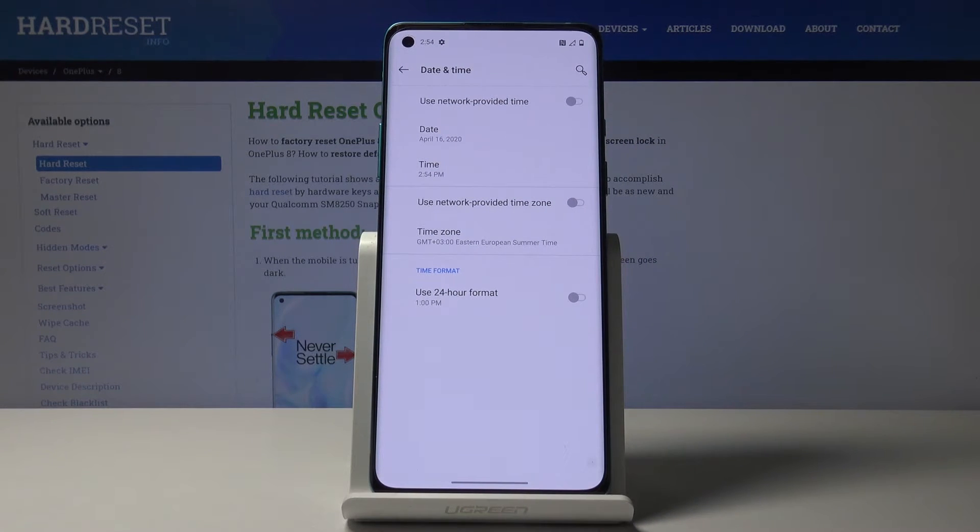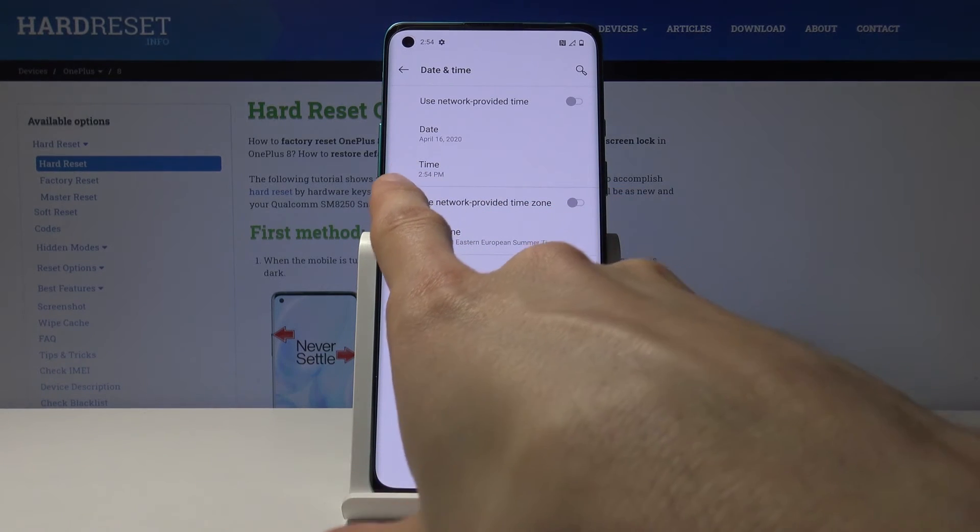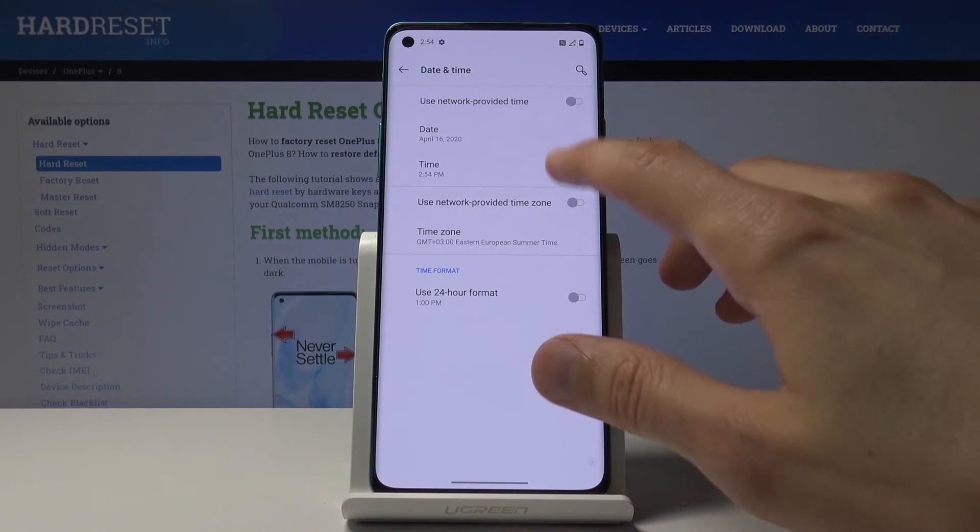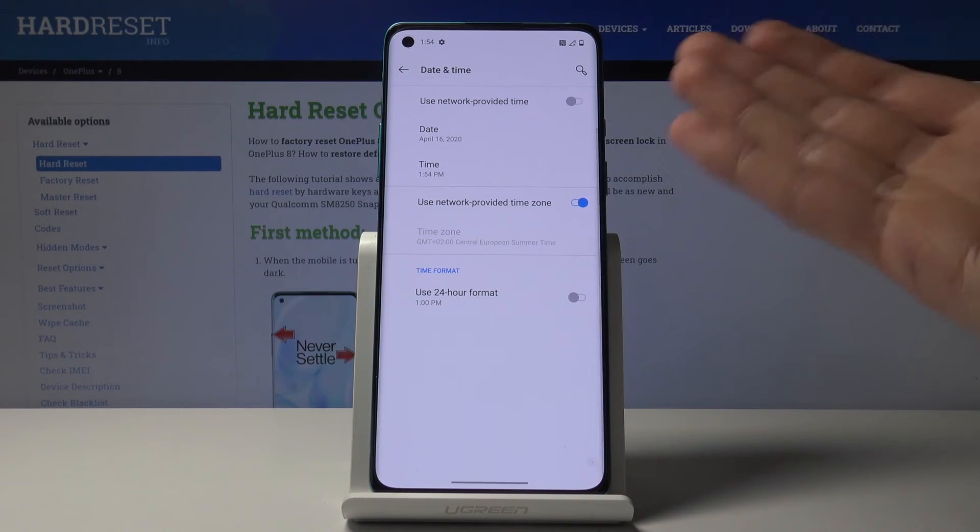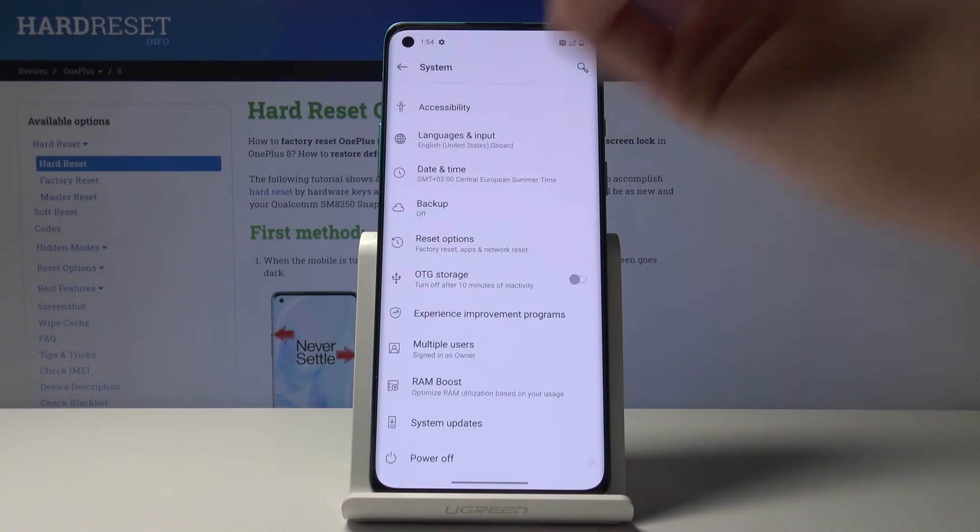So you can see, based on the timezone it will change the time you've already chosen. Keep that in mind. Once you choose all that, all you need to do is leave it.